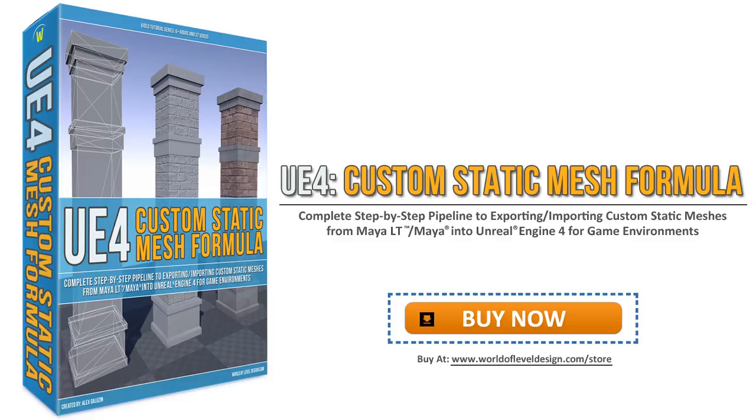Welcome to Unreal Engine 4 Custom Static Mesh Formula, the complete step-by-step pipeline to exporting and importing custom static meshes from Maya LT or Maya into Unreal Engine 4 for game environments. In this video, I will show you what is covered in this tutorial series and what you will learn.